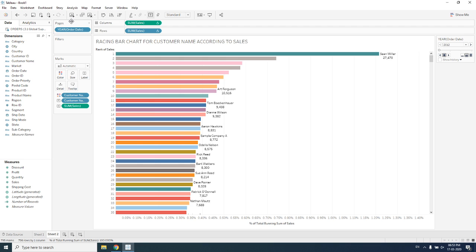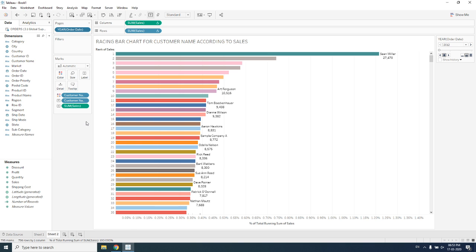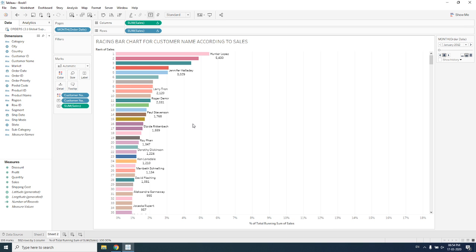The Pages shelf is a shelf in Tableau that gives you the option of animation. When I drag year over here, a ribbon appears on the right side showing features like stop button, play button, rewind, and speed levels. I am converting the year order date to the month level so I can check for every month which customer is getting rank one.